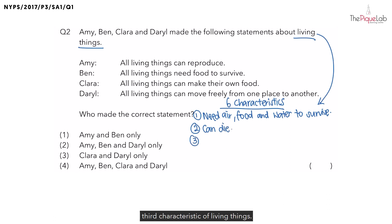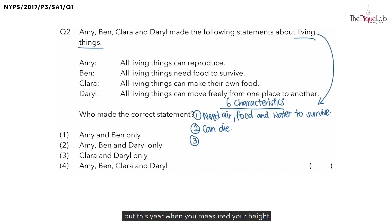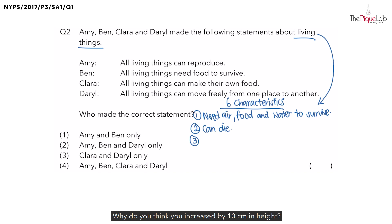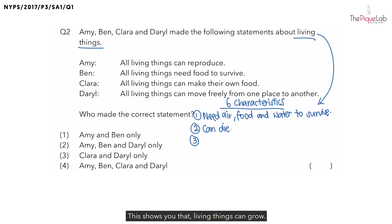Now let's move on to the third characteristic of living things. Let's say two years ago your height was 80cm, but this year when you measured your height, you realised that your height now is 90cm. Why do you think you increased by 10cm in height? This shows you that living things can grow.